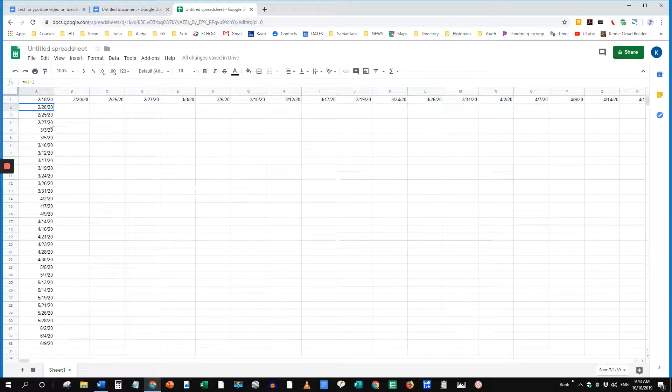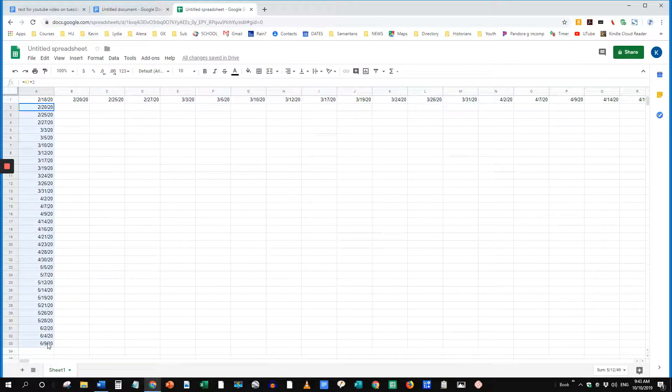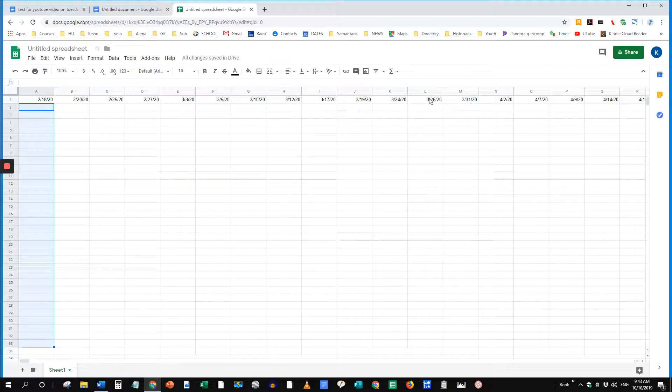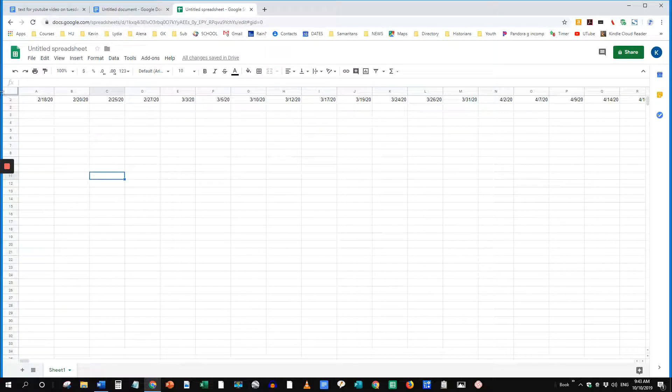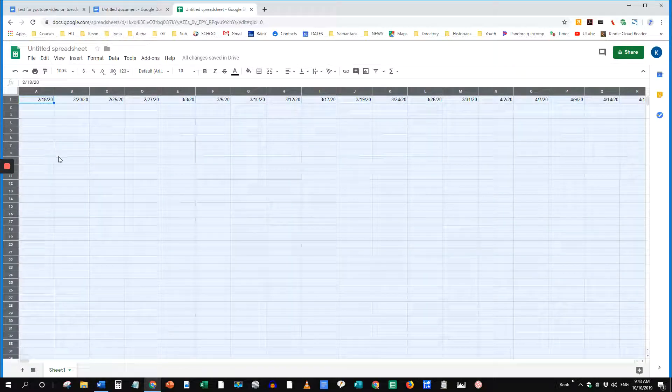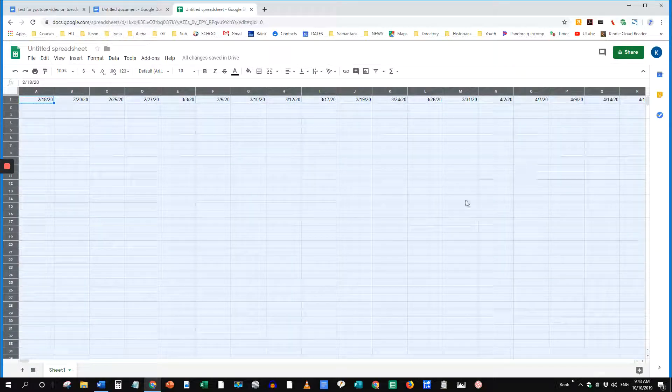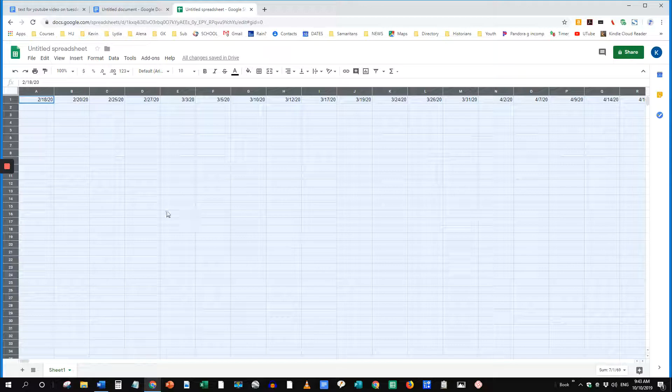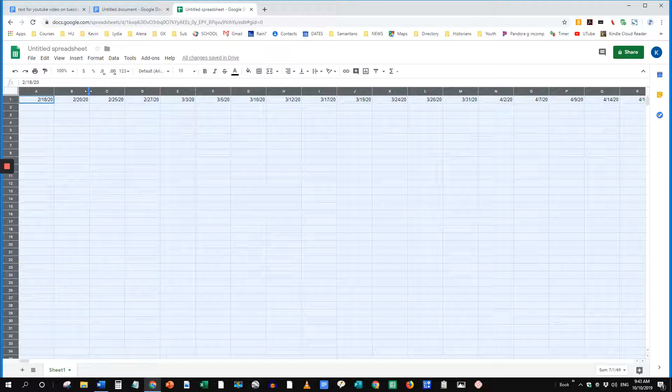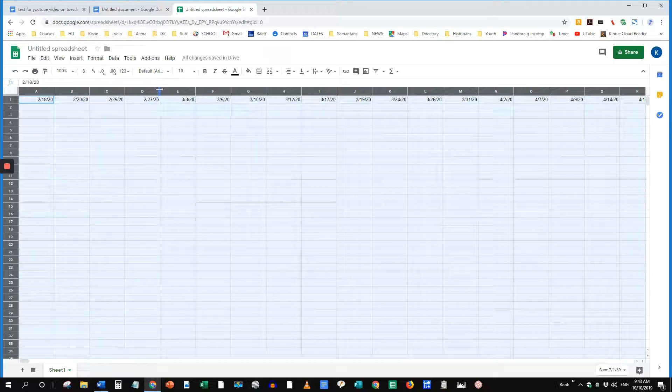You can delete this column if you want. And if you want to tighten up the spacing in each cell, click this universal cell here that highlights the entire sheet. Go to one of the breaks between the columns.